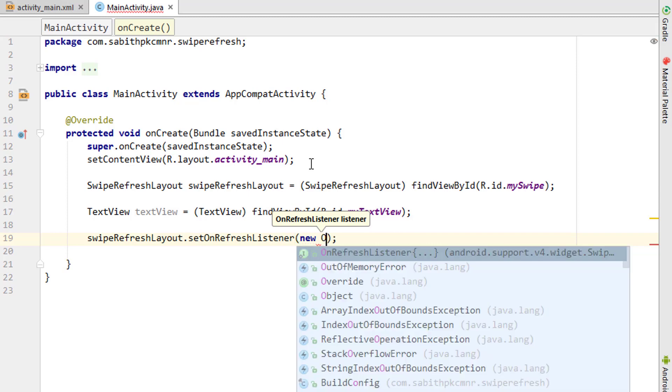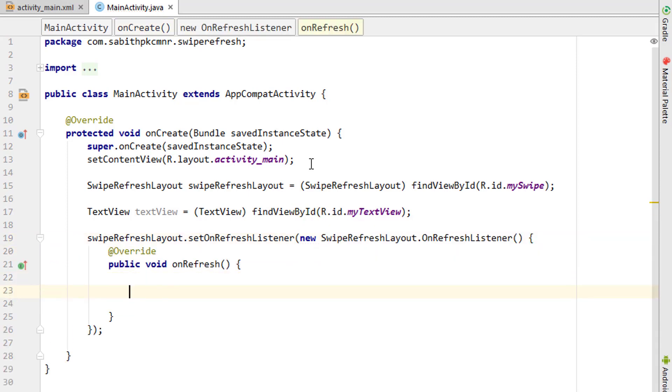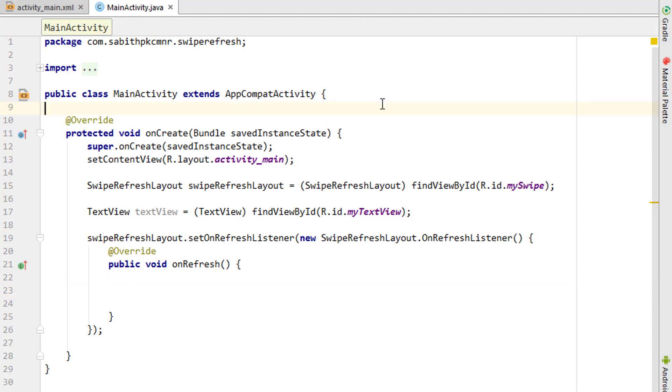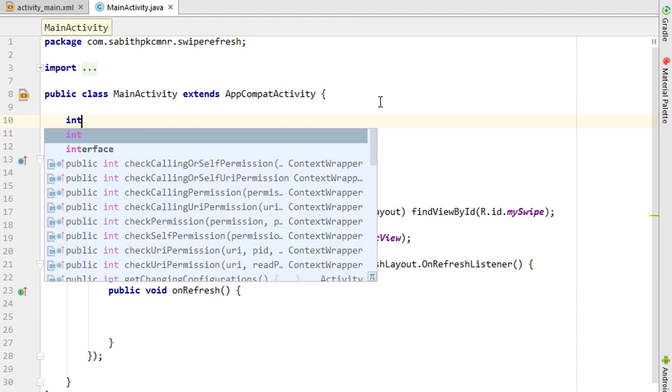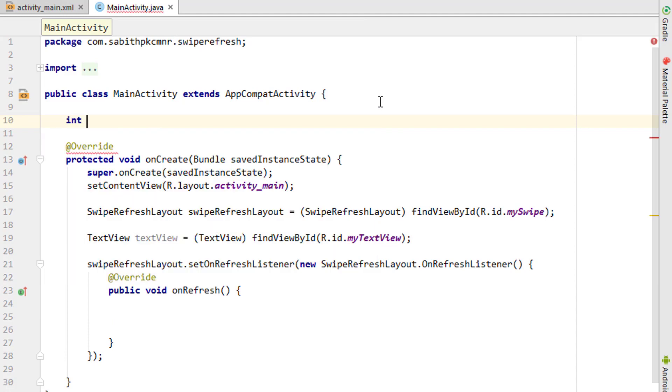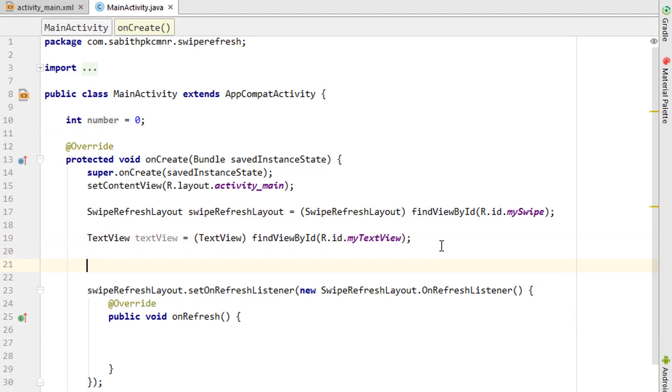Creating a new on refresh listener. Inside that, we need to change the number inside the TextView. I want to add a swipe integer to get the count of total number of swipes. Integer number equals zero, so initially it will be zero.